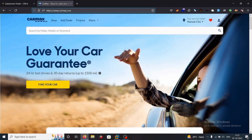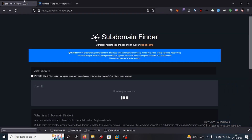Moving over to practical, we will learn about how to detect Cisco ASA XSS in our target. Let's consider our target to be cardmax.com. We will gather subdomains of cardmax.com. You can use Amass, Subfinder, Findomain, Sublist3r, or any other tool to do so. But here we are going to use subdomain-finder.nl to search for subdomains.